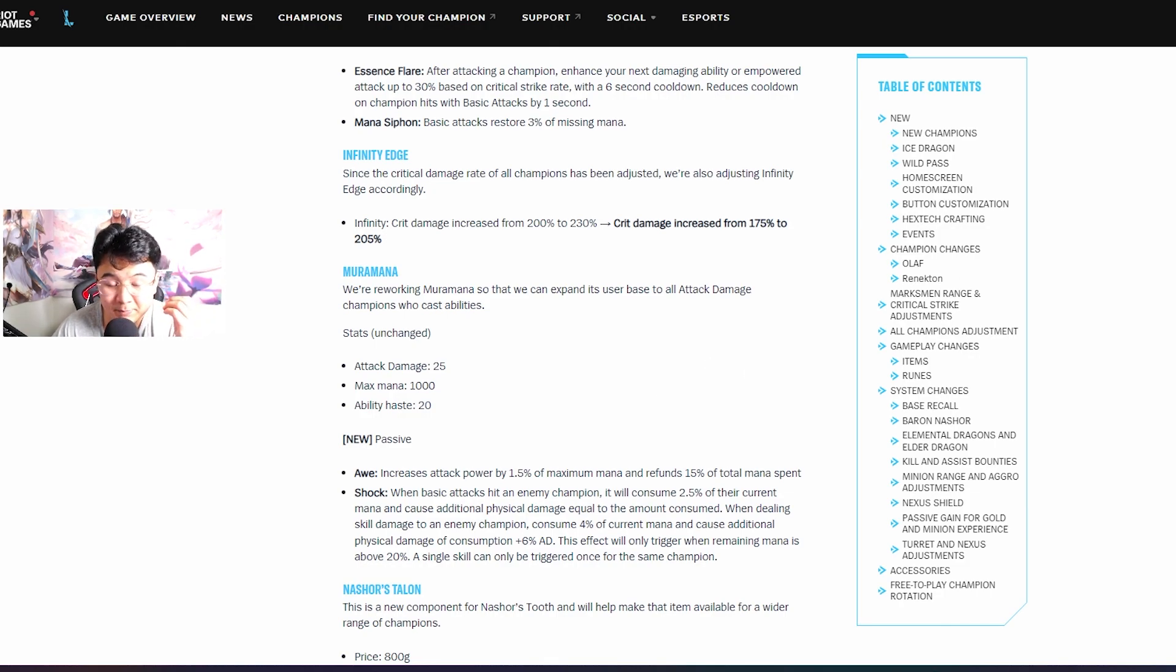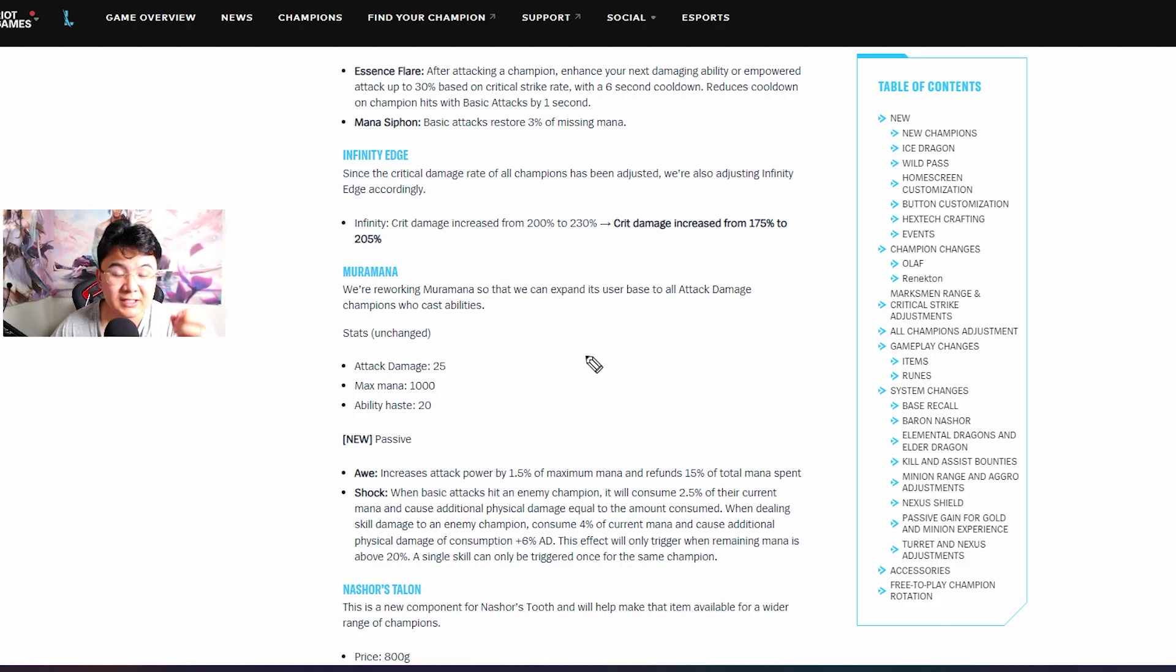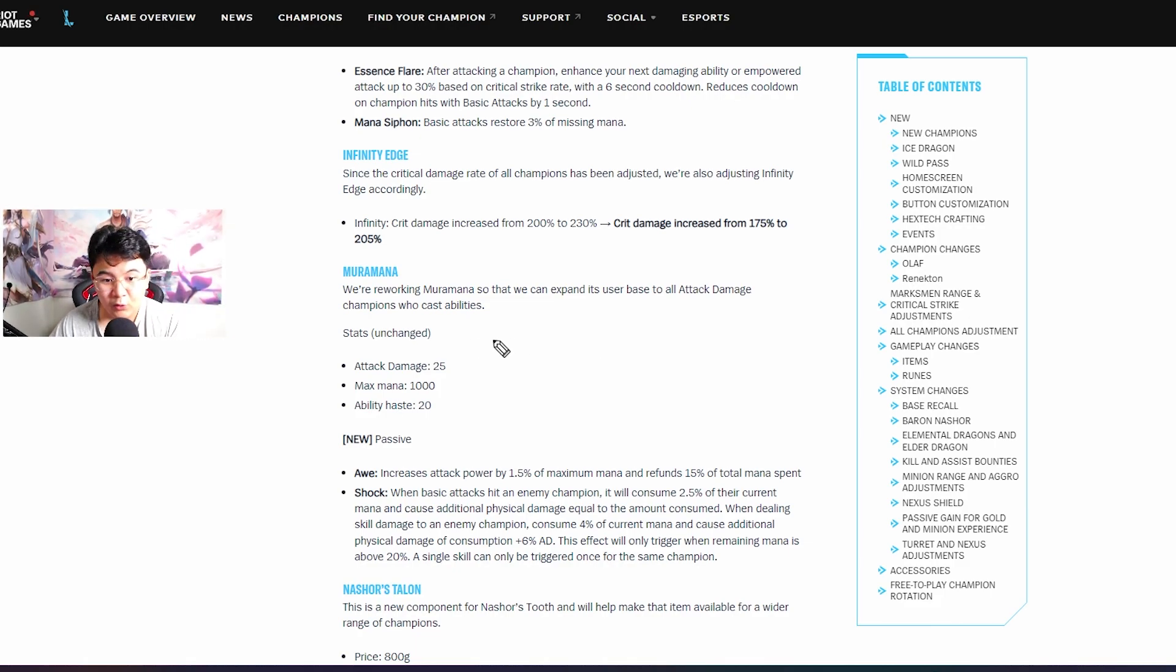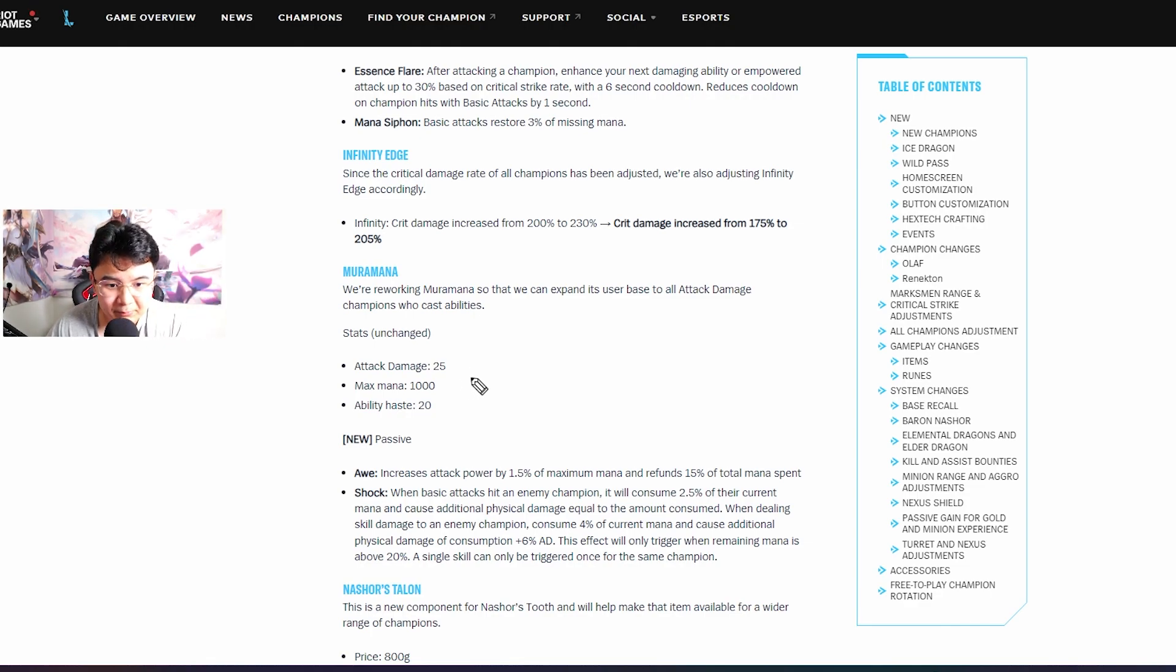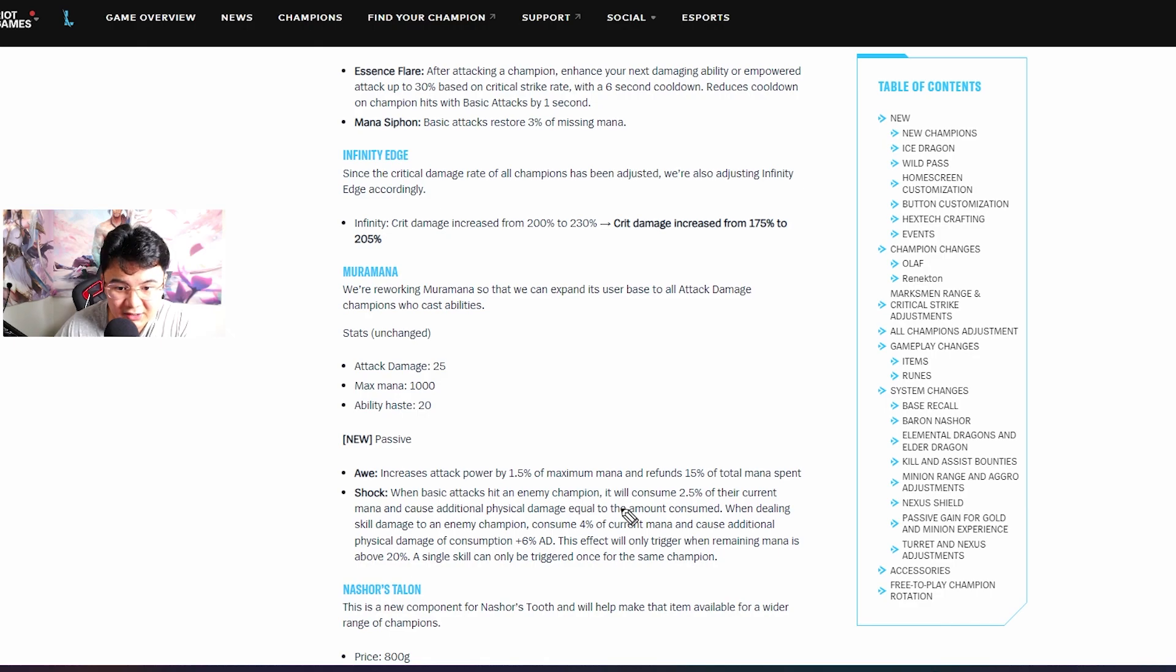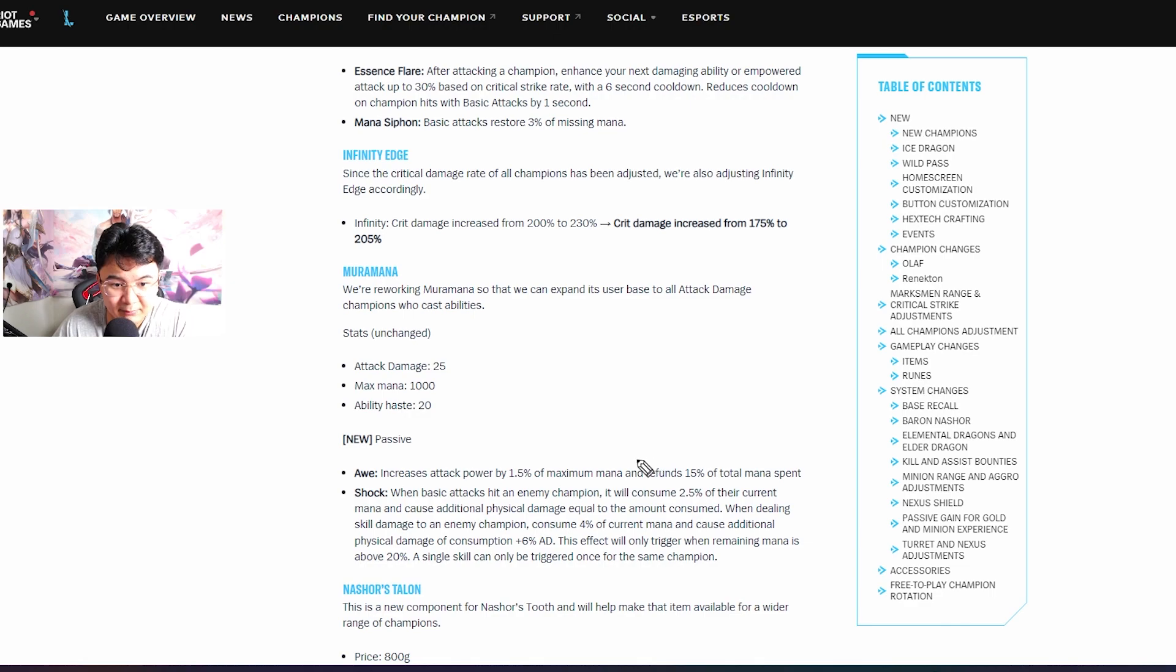Muramana boys, we finally get the PC version of the Muramana. Now the thing can work with the abilities too, not only with autos like it used to before. Now you can build this thing on Fiora for example, now Fiora will be so strong with Q, E, it's gonna be insane.